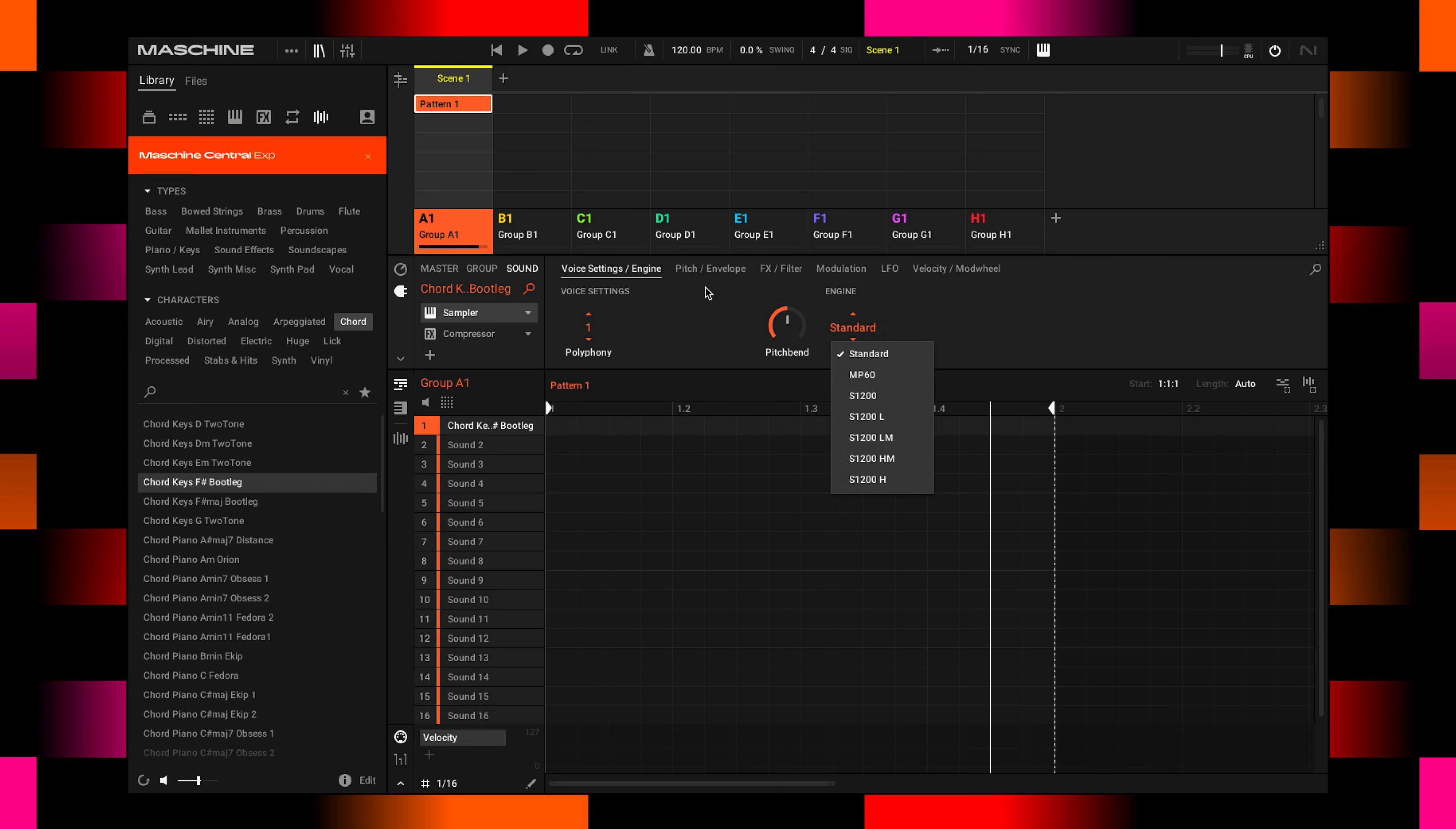There's the engine on page number one. Very cool—it allows you to have different emulations from vintage samplers.